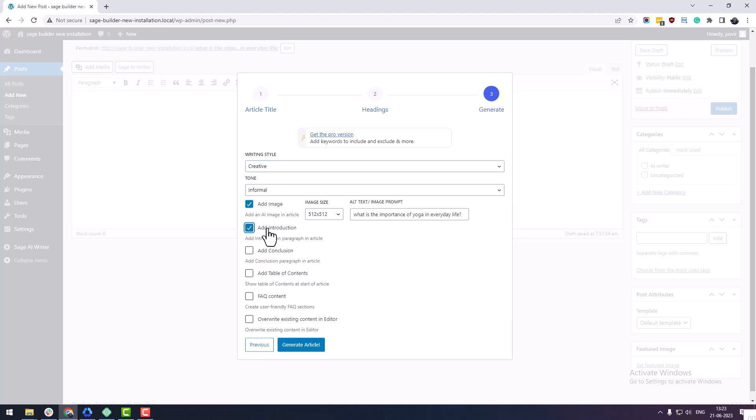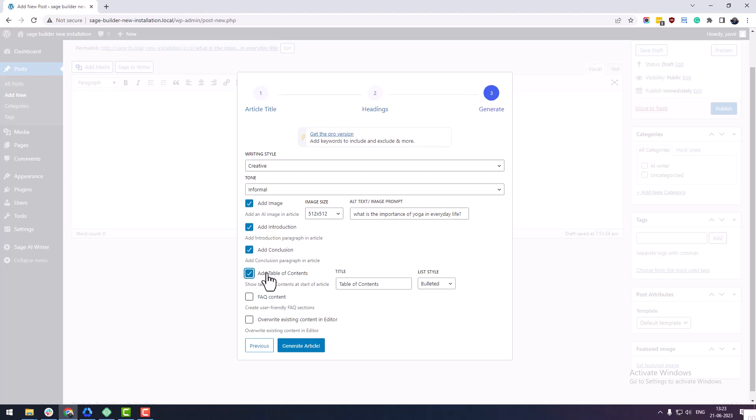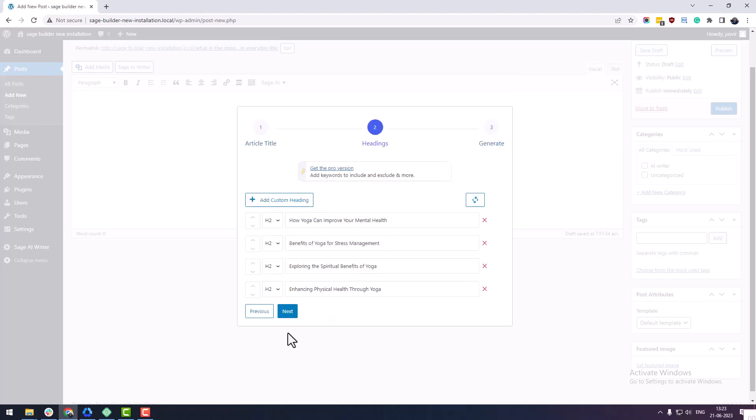You can also change the writing style and tone of voice. At any point, you can go back to the previous step and make any edits.